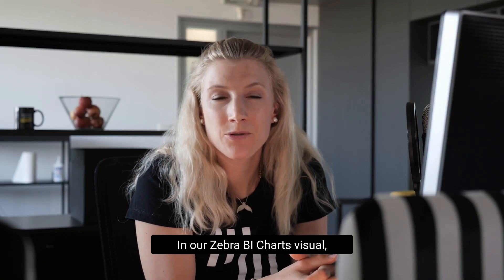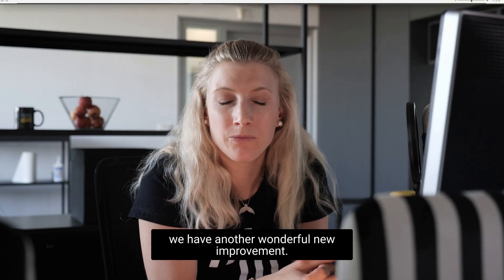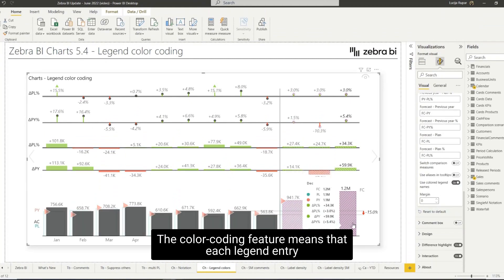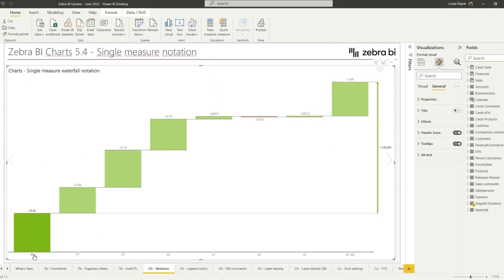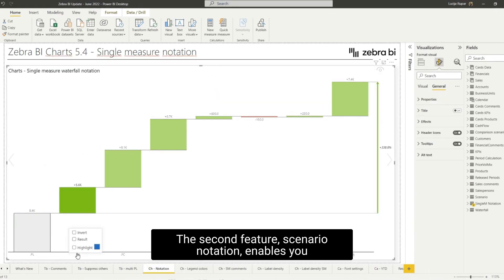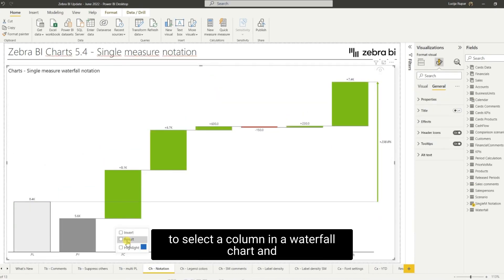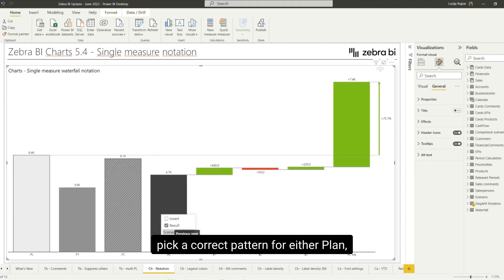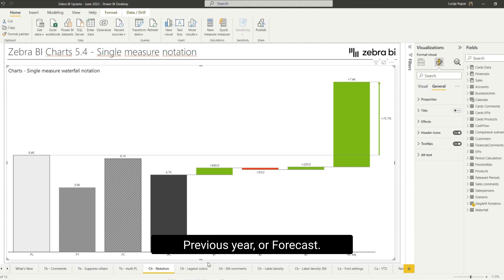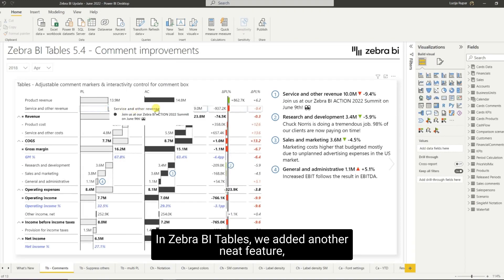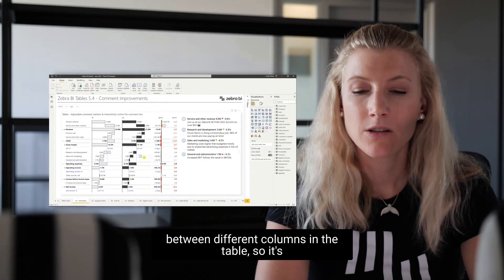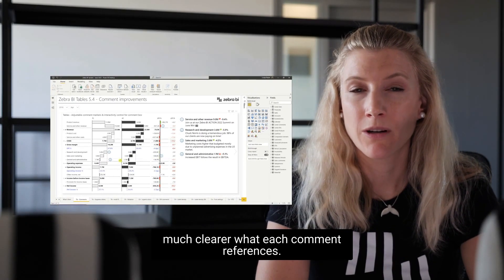In our Charts visual, we have another wonderful new improvement. The color coding feature means that each legend entry gets the same color as the matching chart series. The second feature, scenario notation, enables you to select a column in a waterfall chart and pick a correct pattern for either plan, previous year, or forecast. In ZebraBI Tables, we added another neat feature: the ability to move comment markers between different columns in the table, so it's much clearer what each comment references.